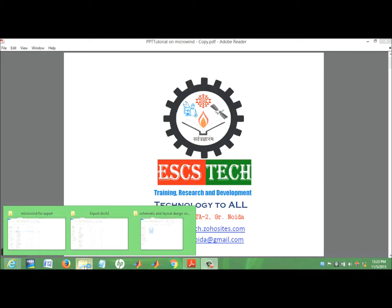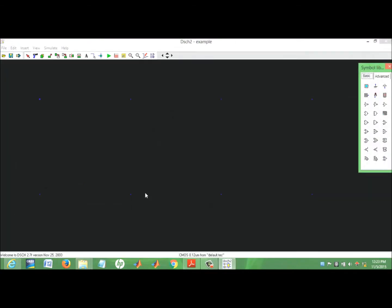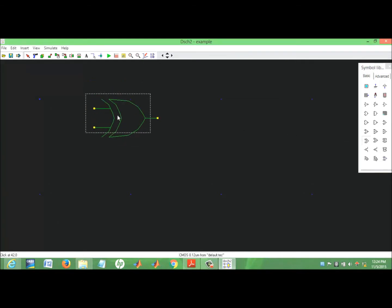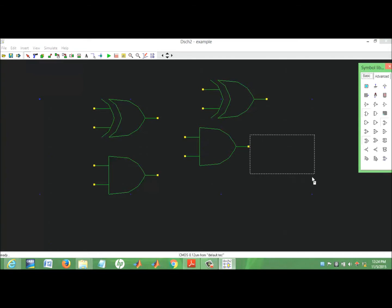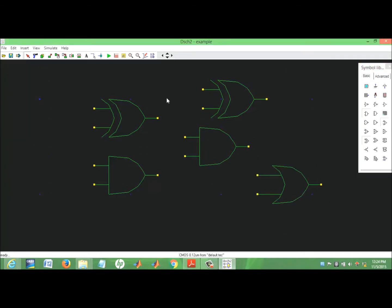Open the schematic editor in Microwind. On the right-hand side there is a transistor and gate symbols library. We design a full adder here, and our design is based on gate level: two AND gates and one OR gate. Now we connect them.